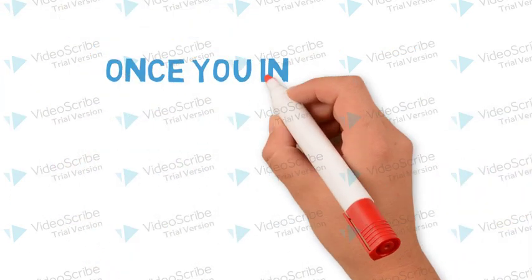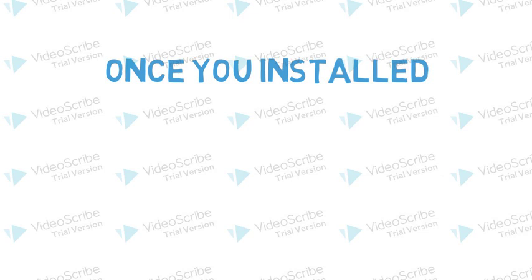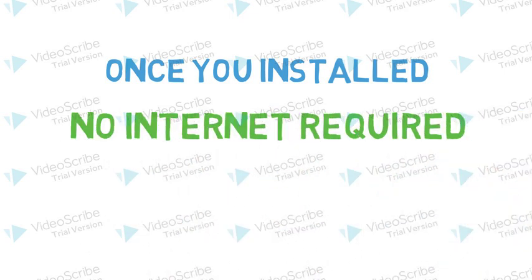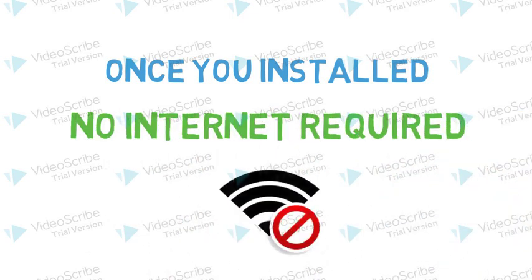Features: Once you install this software, no internet required.